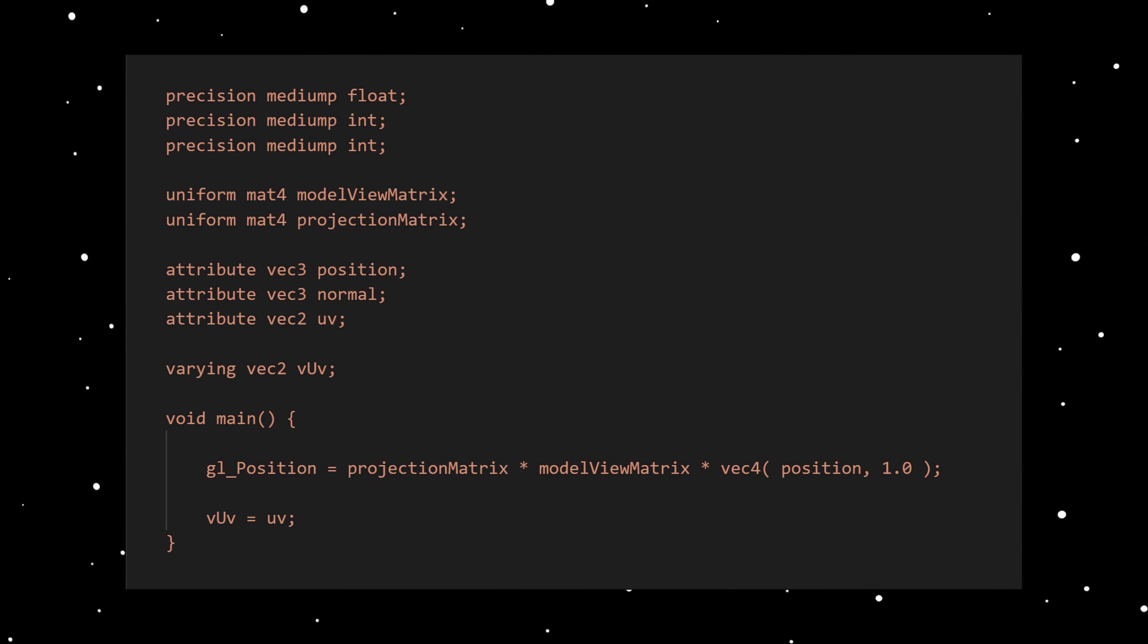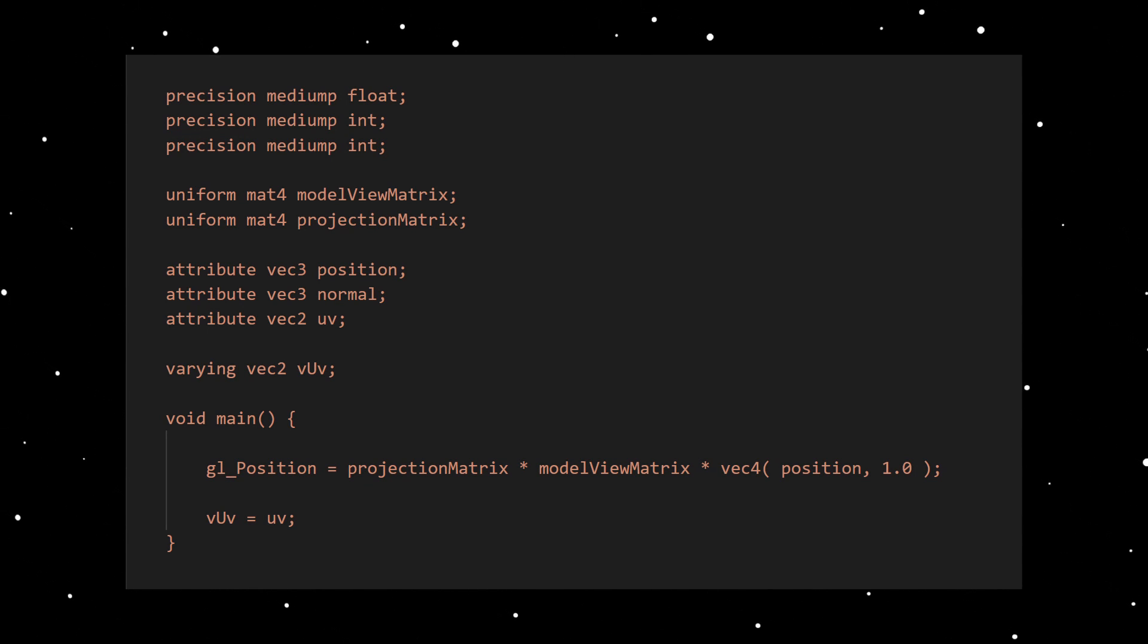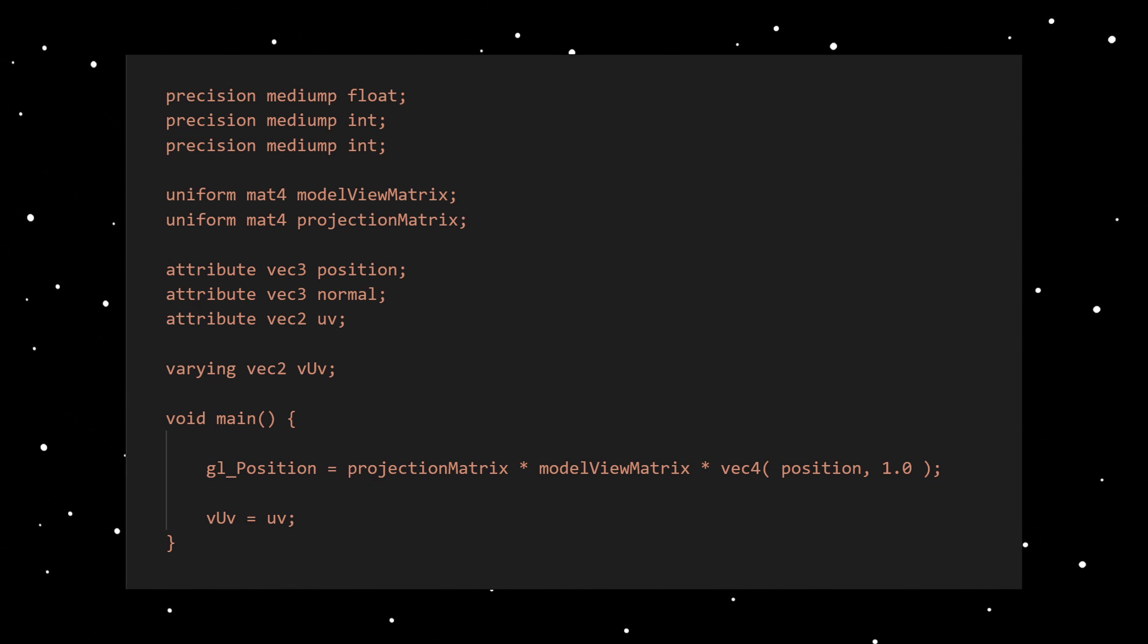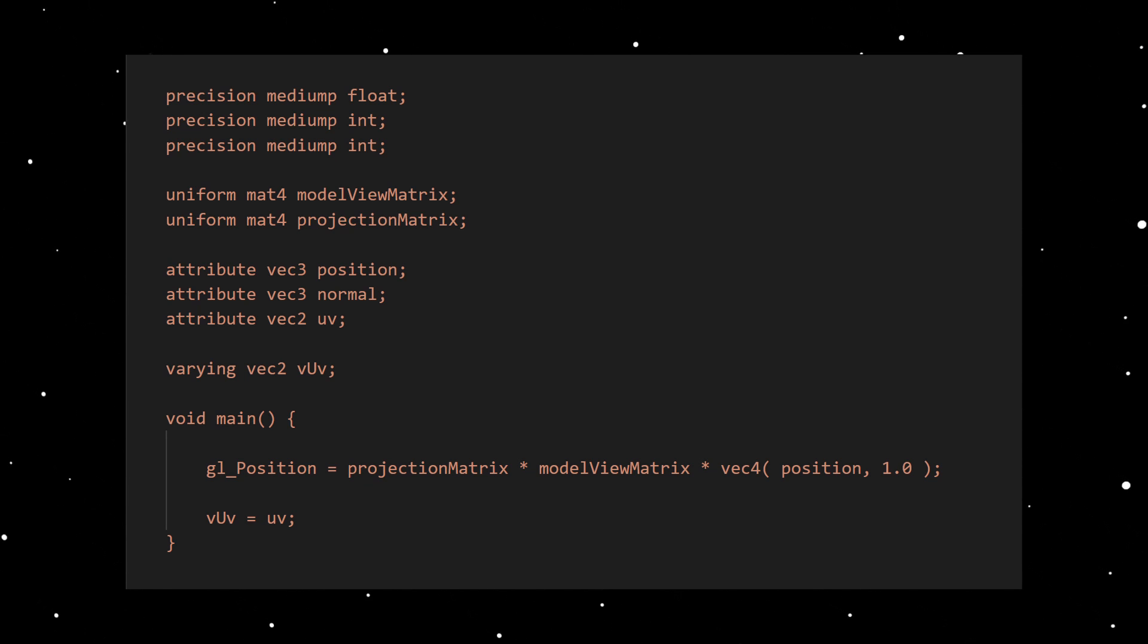So this is how a basic WebGL vertex shader looks like. This shader is executed for all vertices of a mesh object. The job here is to calculate the vertex position in a normalized clipping space.